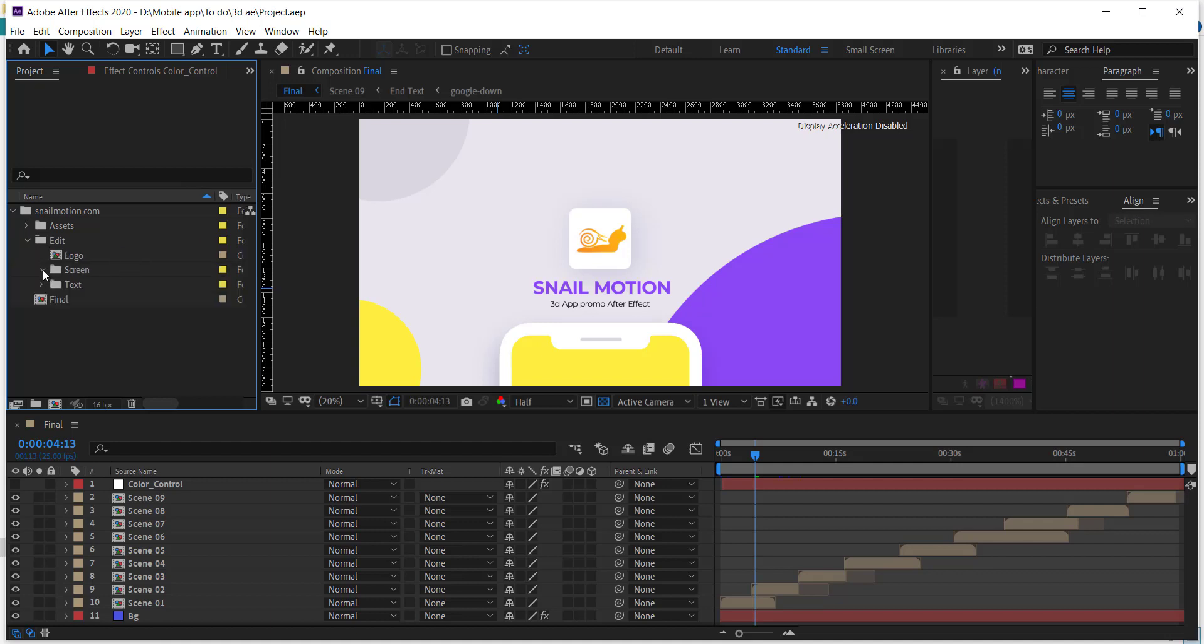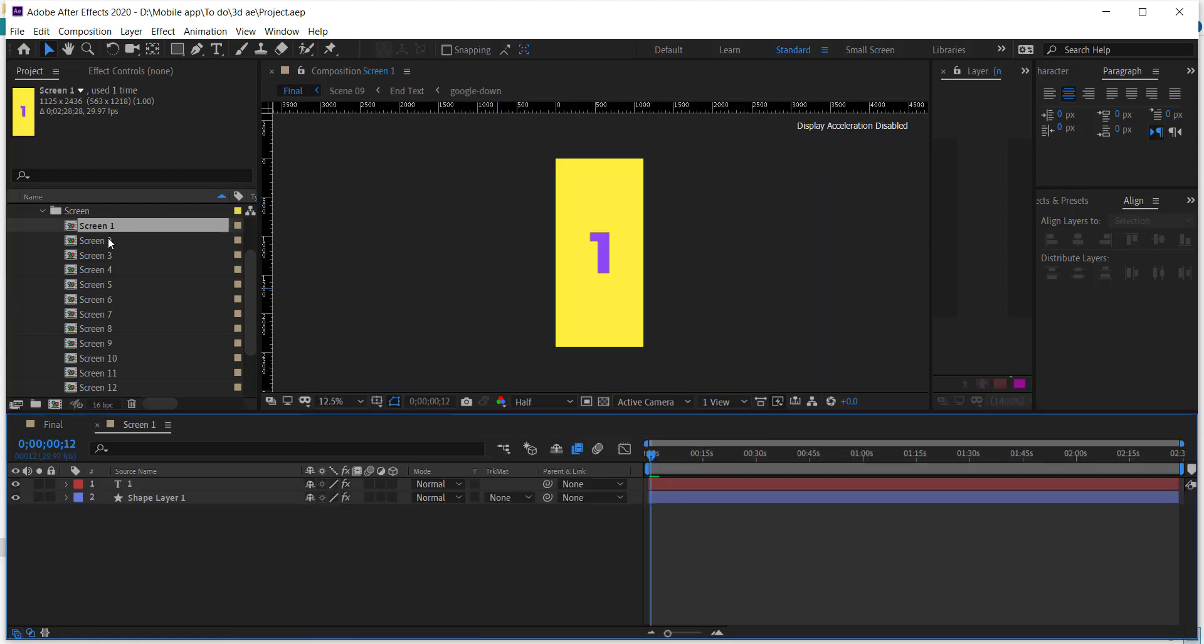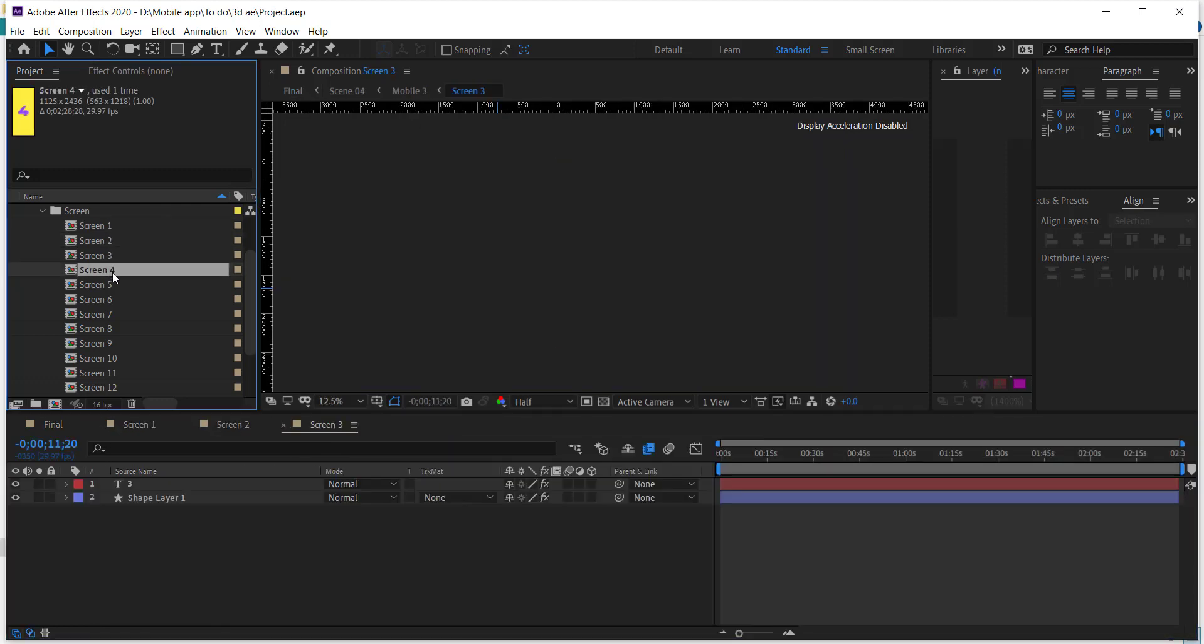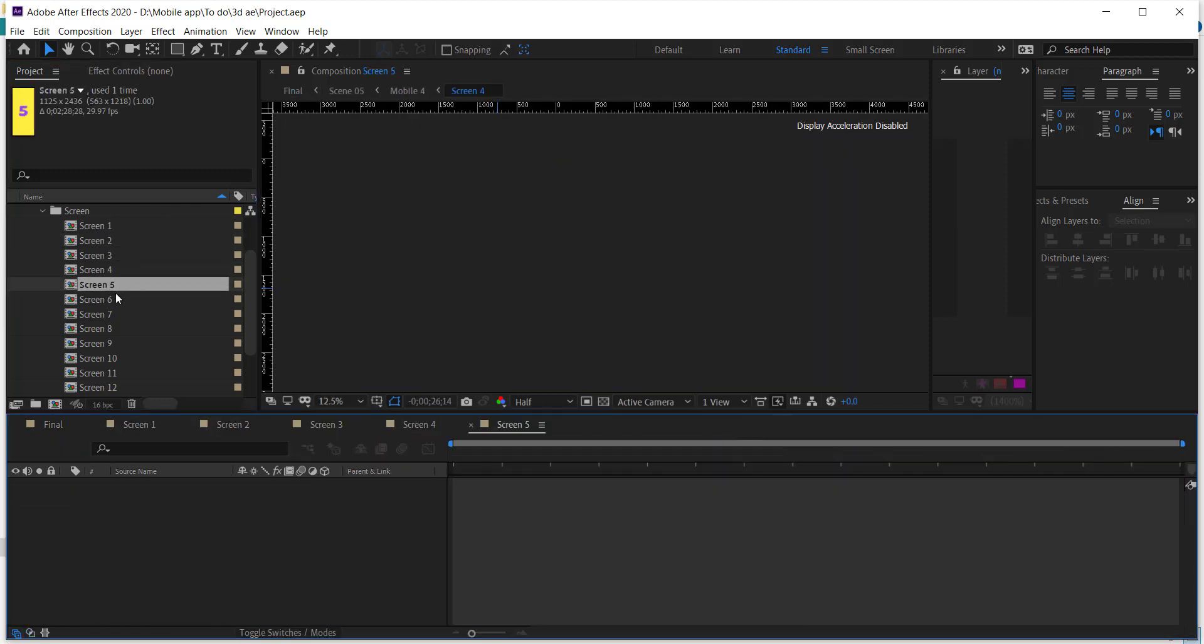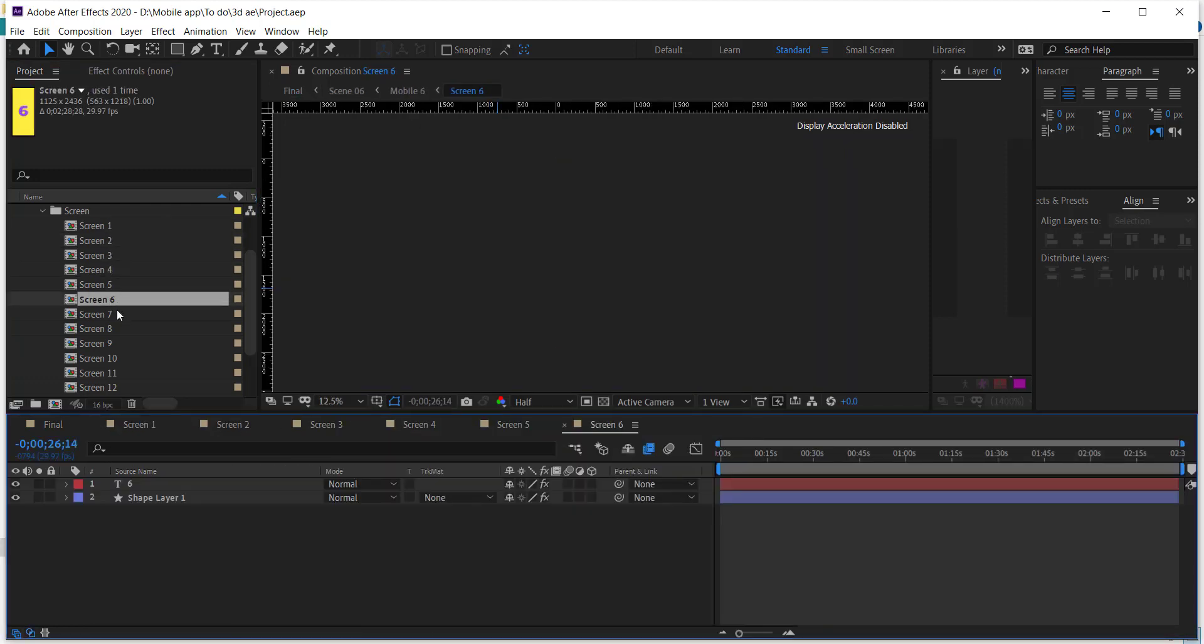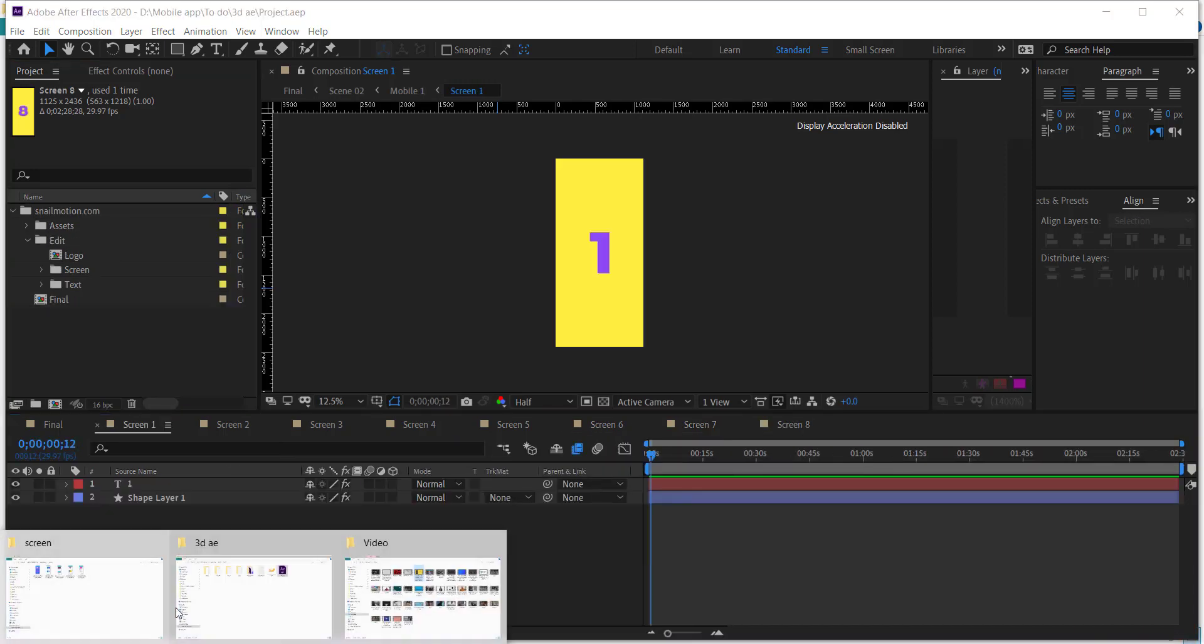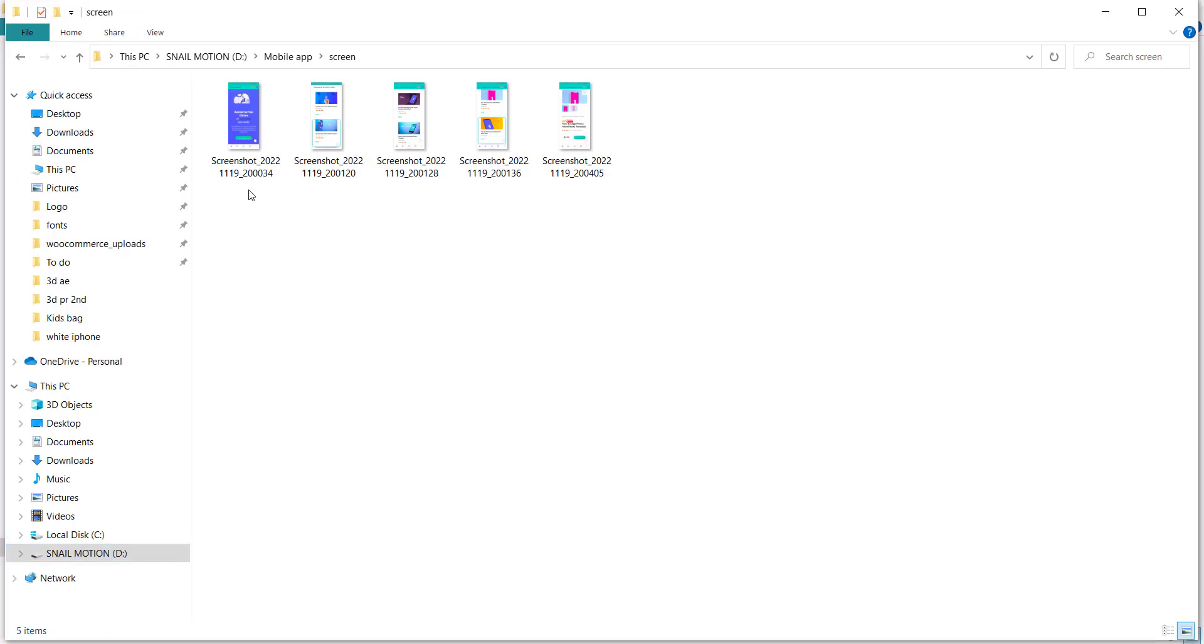First of all, we'll add the screenshots. Open the screen folder and there you'll see the screen compositions. Now open each composition one by one, drag and drop your app screenshots, and resize accordingly.